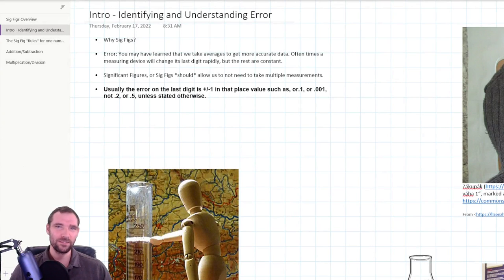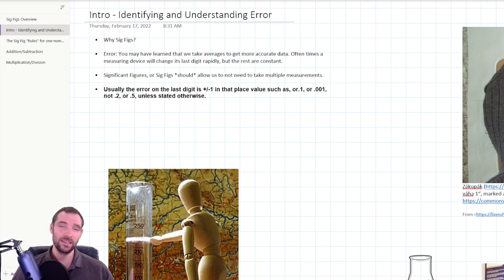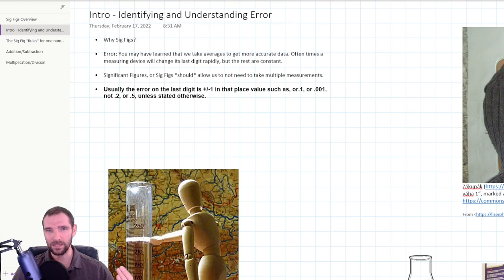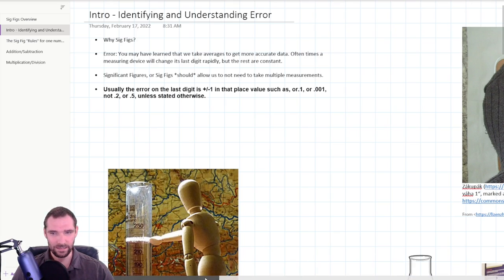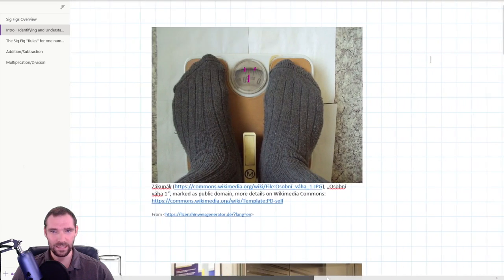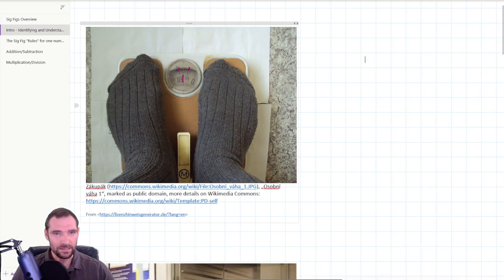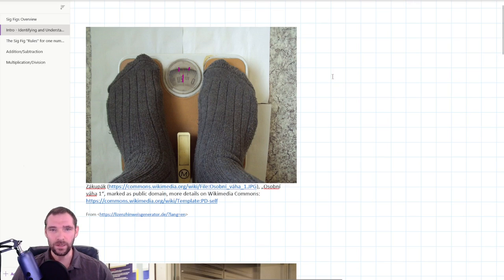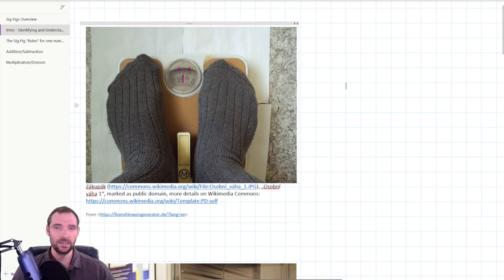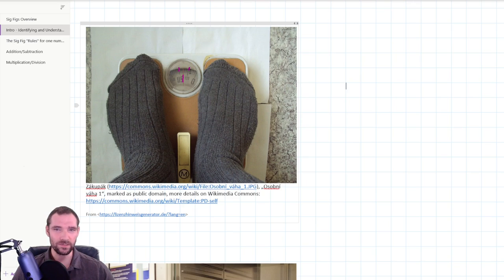When we're talking about sig figs, we're also talking about error, because the number of sig figs tells you how certain you are of a number. If there are more significant figures, you're very confident about the measurement. If there are fewer, it could be off by a fair amount. So if we look at this person standing on the scale here, I've put some tick marks so you can see it a little bit better.